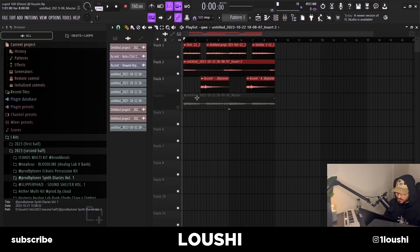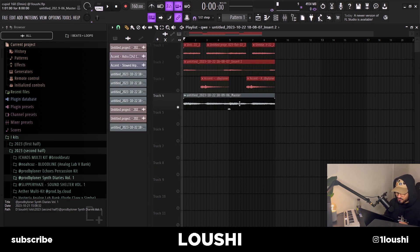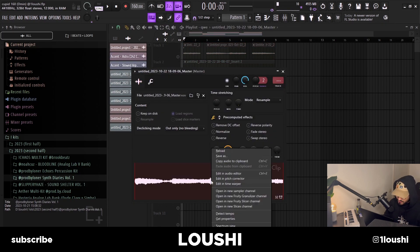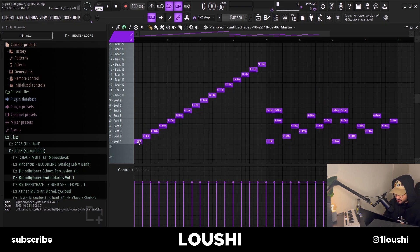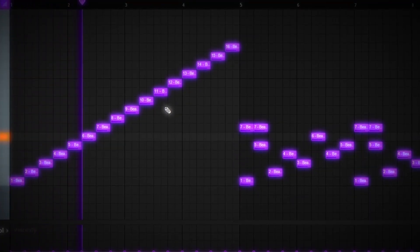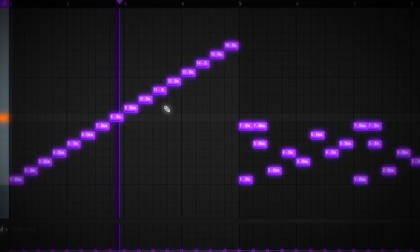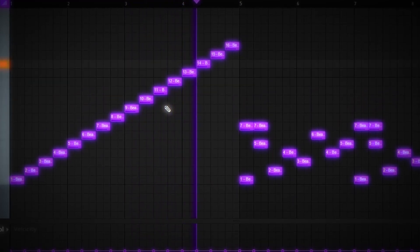Once I had these three sounds I just exported them to one complete wave file. After that I right-clicked it and pressed 'Open in new Fruity Slicer channel.' Inside Fruity Slicer I reversed some chops and messed with the pitch a little bit and the attack. When I first loaded it up it sounded like this — then I deleted all of that and came up with this new pattern right here.